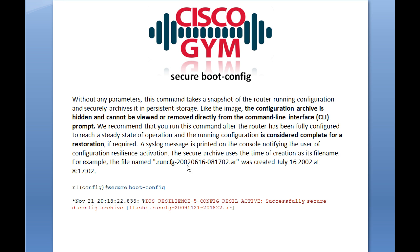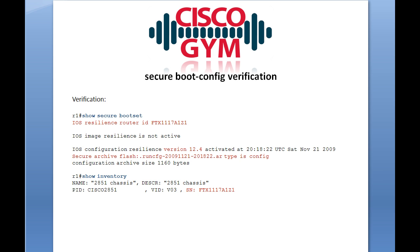The secure archive uses the time of creation as its file name. You won't see this in flash, but you will be able to see it with the show secure bootset command, which tells you how old the secure boot configuration is based on the file name. Keep in mind that you'll want NTP running or your clock set, so it doesn't stamp a Cisco default date like March 1st, 1993, which would throw off your ability to determine how old that config is.